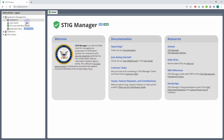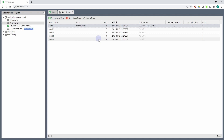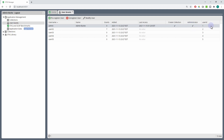App managers also get access to a User Grants workspace. This workspace will list all the users who have accessed the system and provide some information about them. I'm in here as admin, and you can see I have nine grants, when I was added to the system, when I last accessed the system, and what privileges I have: Create Collection and Administrator — that would be the app manager role — and my internal user ID.